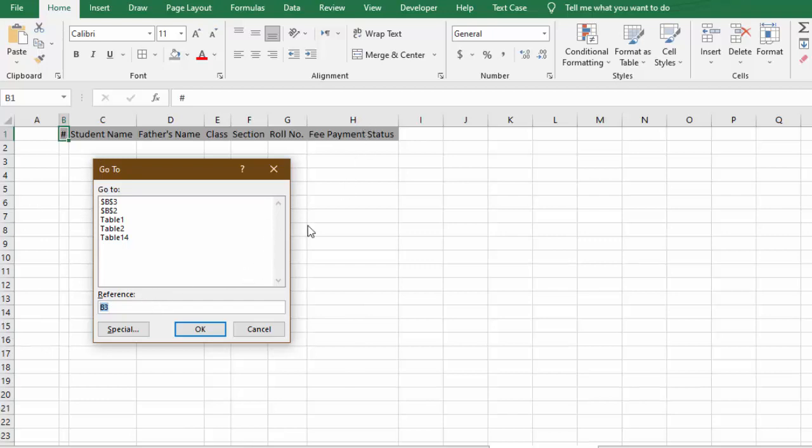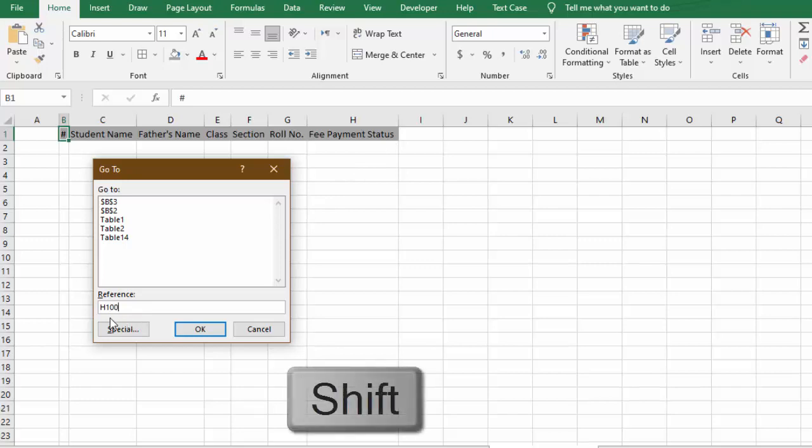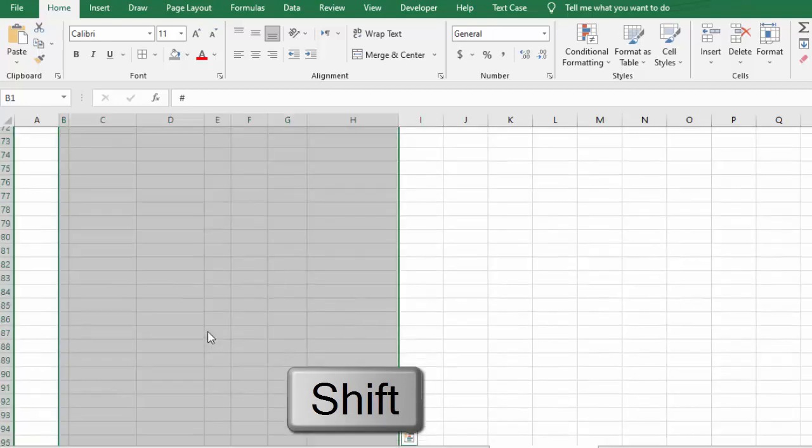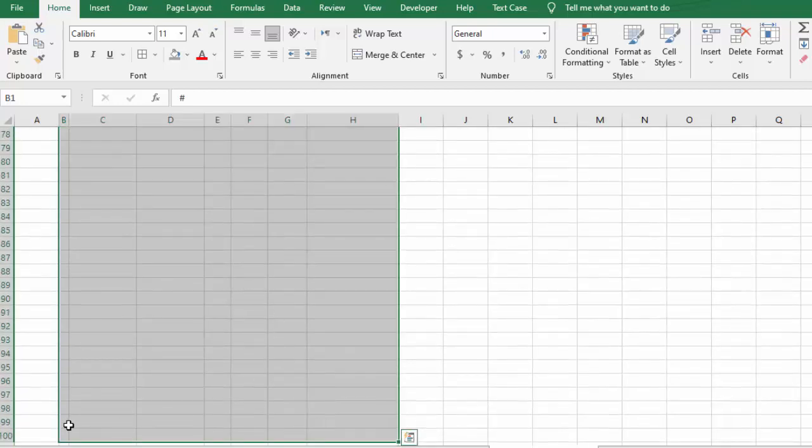want to go till cell H100. So we will insert here H100, we will press and hold the Shift key, and we will click OK. You can see it has been selected till